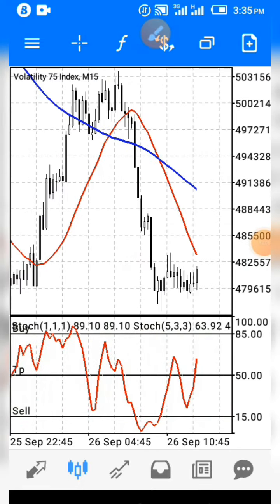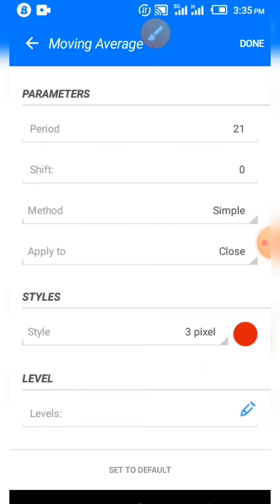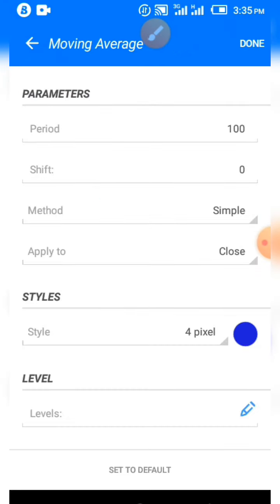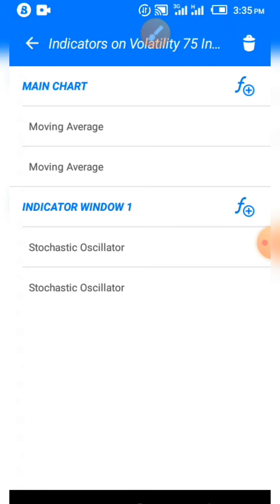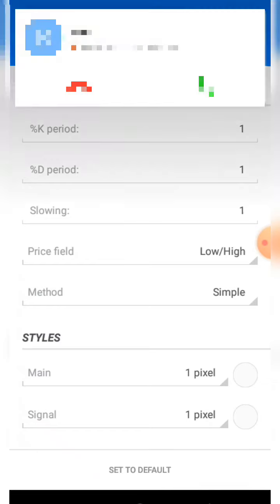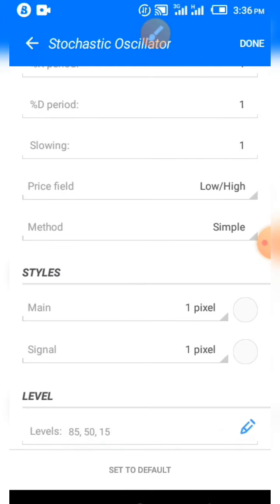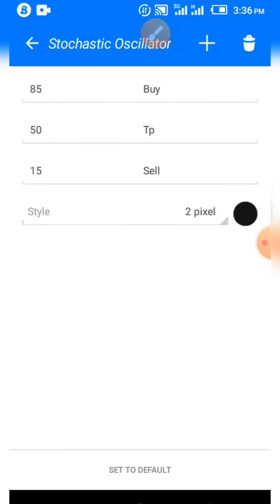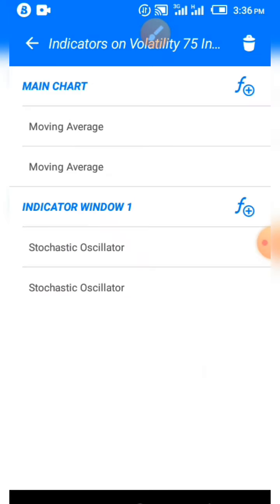Let me show you the settings. For our main screen we have two moving averages: the first is the 21 moving average, and the second is the 100 moving average — you can screenshot both. On indicator window one, we have two stochastic oscillators: one I use for the background. The levels we use are 85, 50, and 15 — make sure you set those levels correctly.